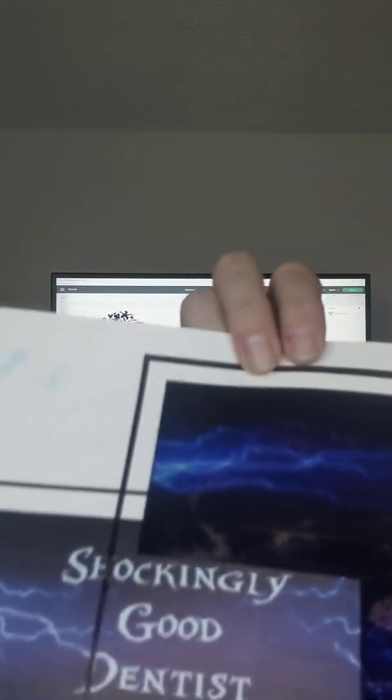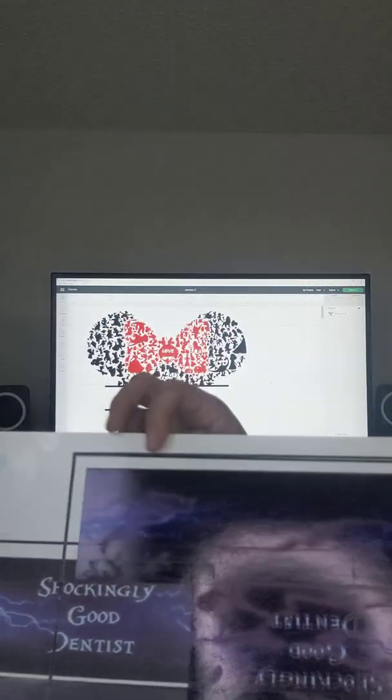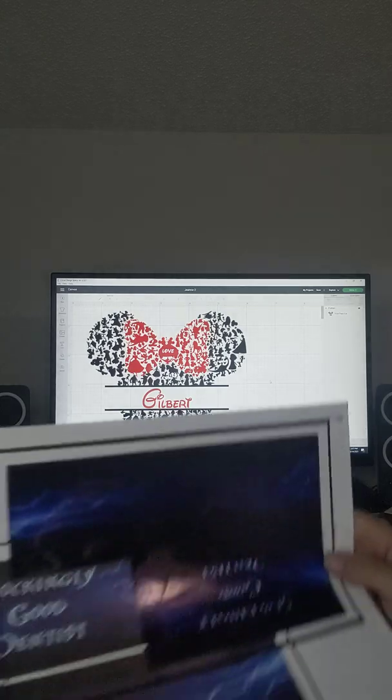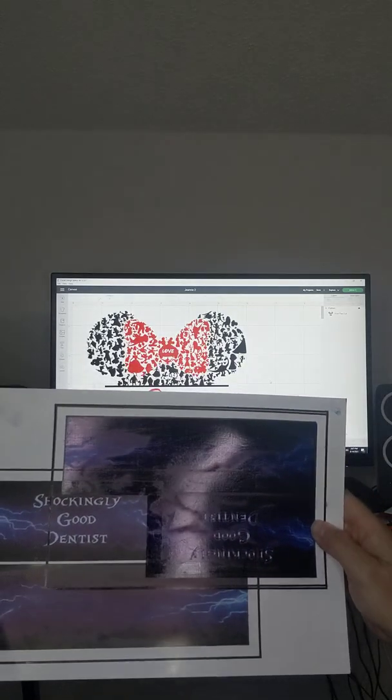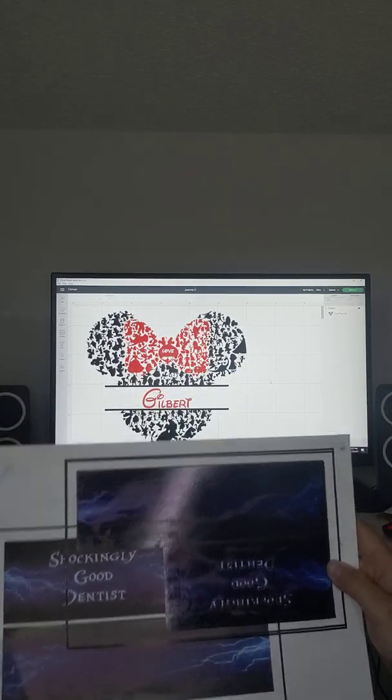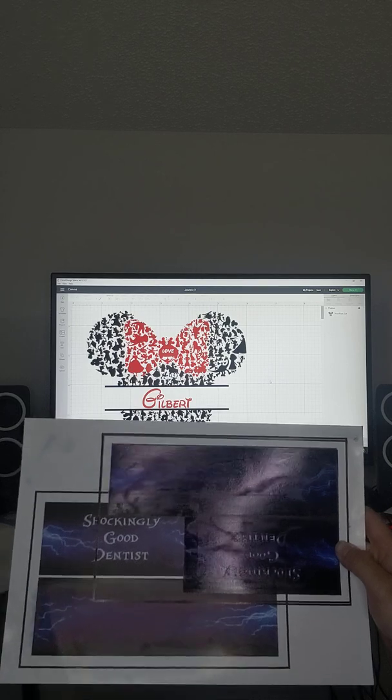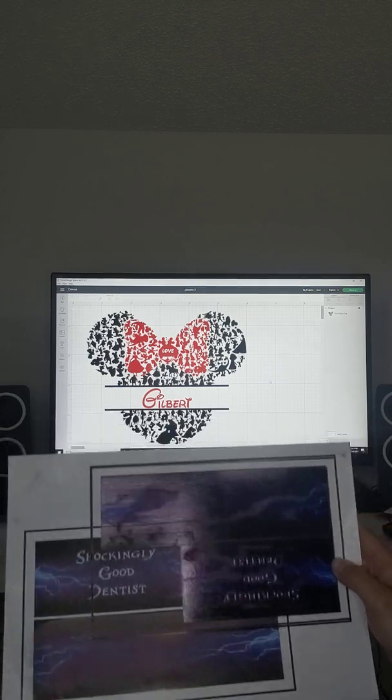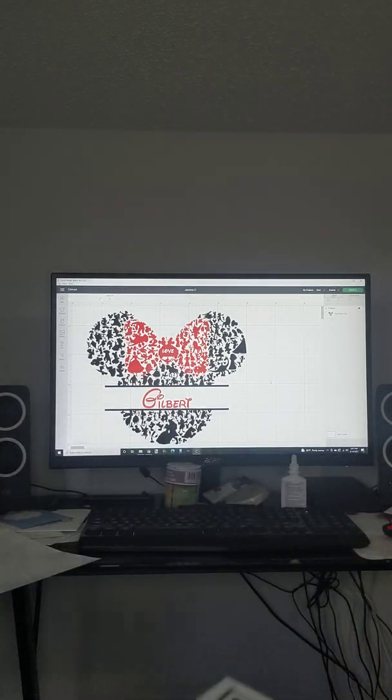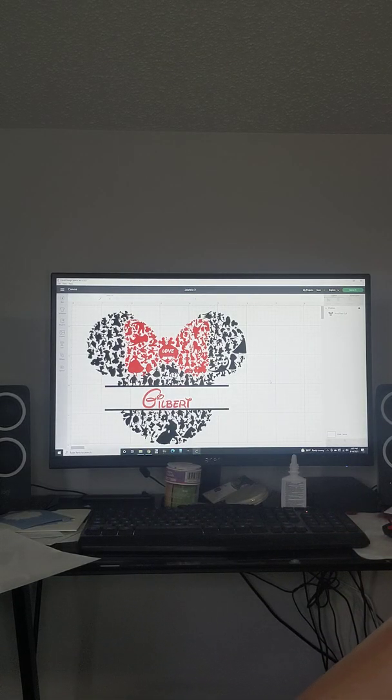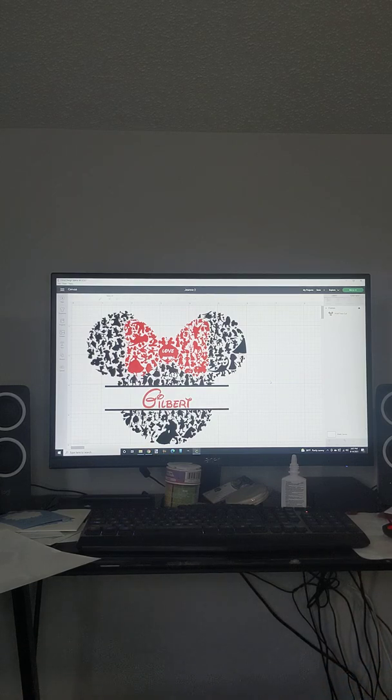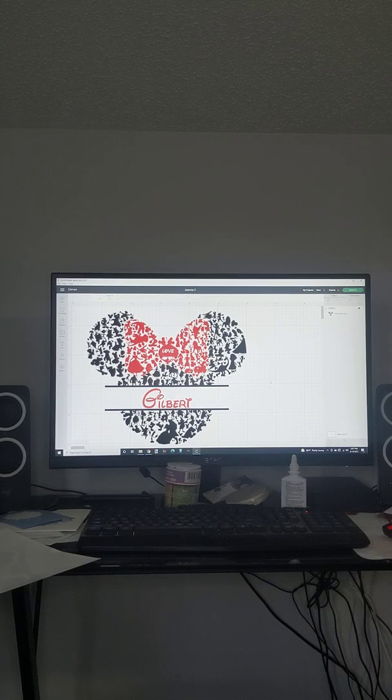And of course I printed several times so I wouldn't waste multiple sheets of waterslide paper because this stuff is not cheap. Another reason for the lines is because it's solid color and it's very dark.